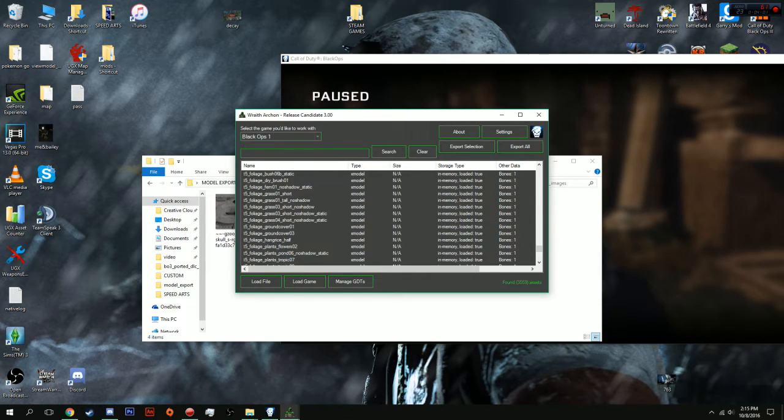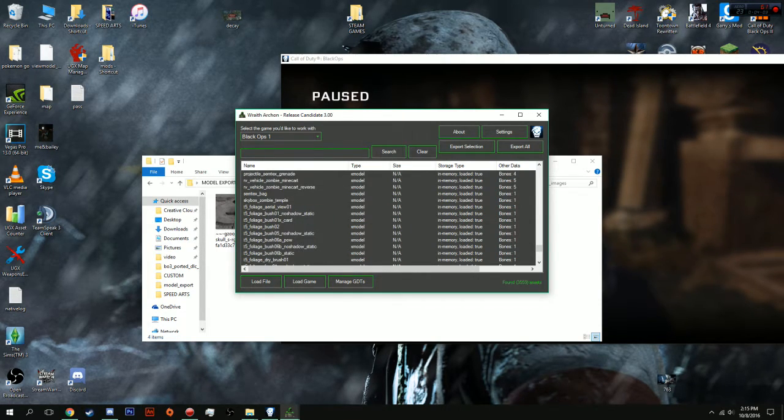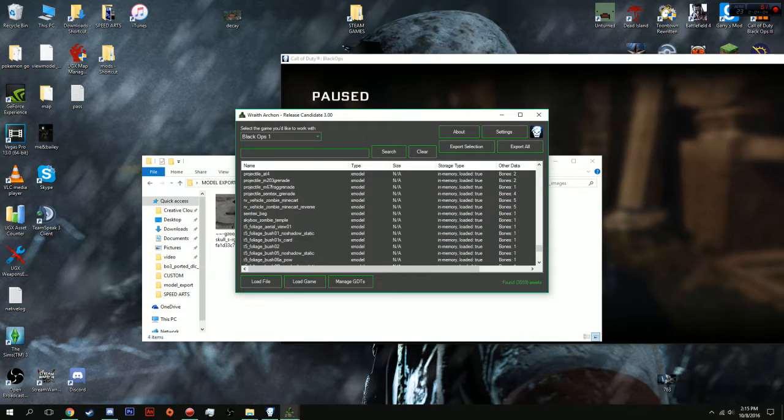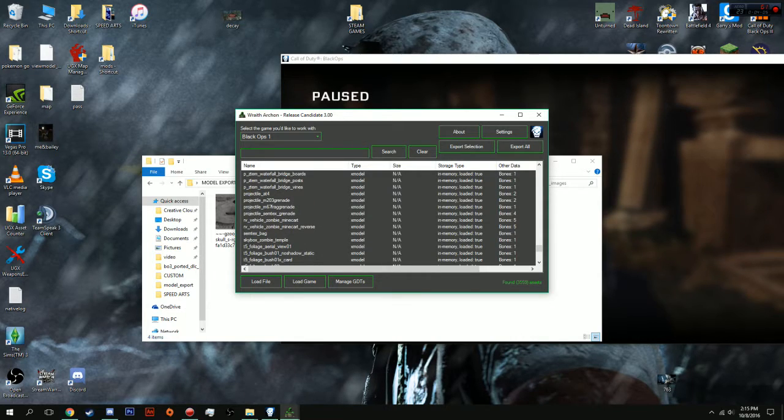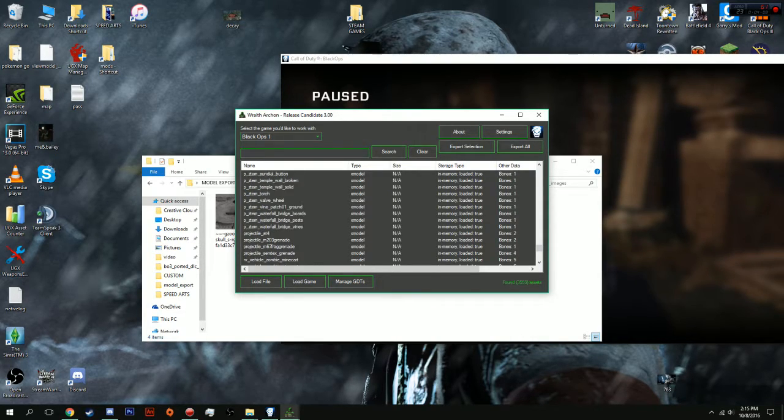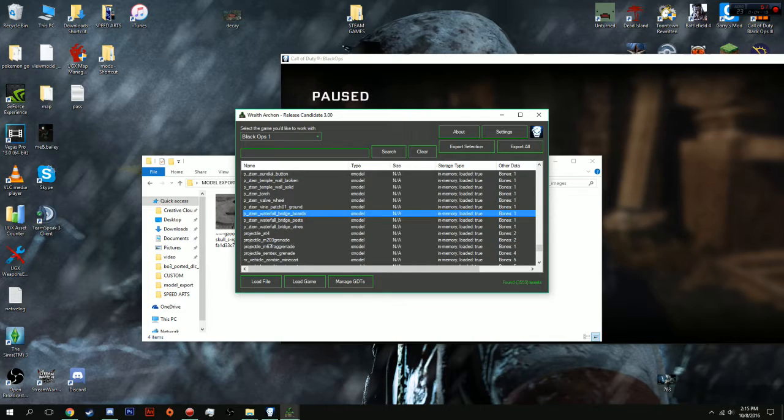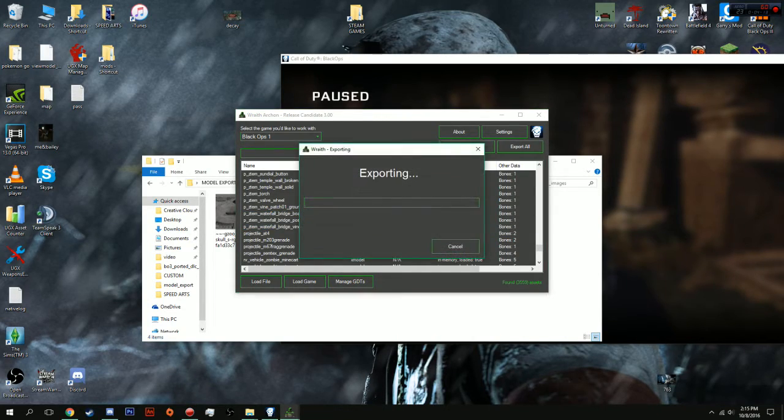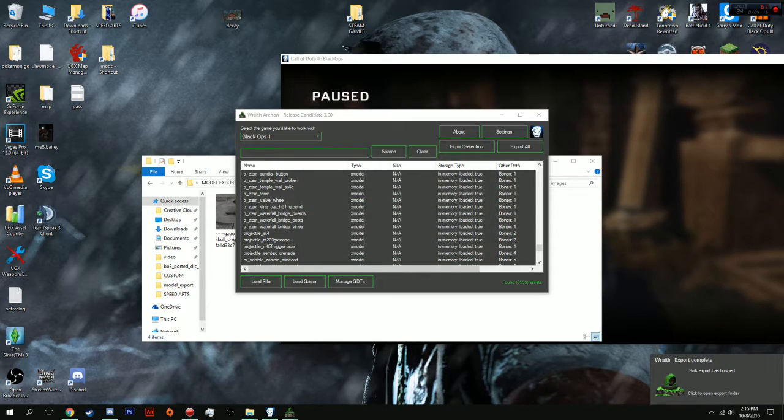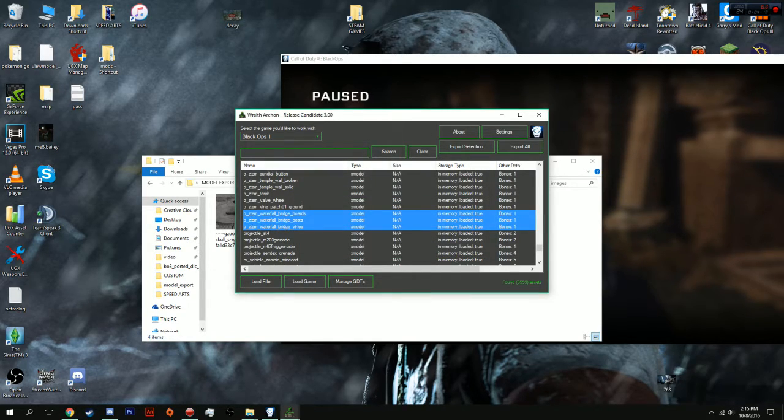One thing I do want is these bridge boards that I saw, which were right here. And, I'm going to export selection. Exporting. And, there we go.